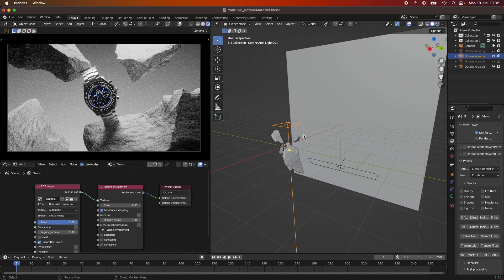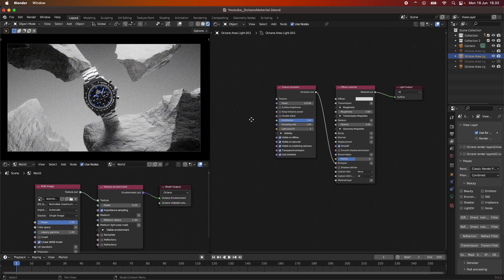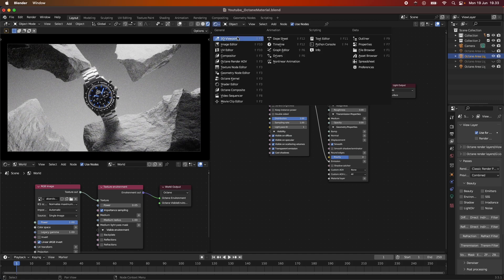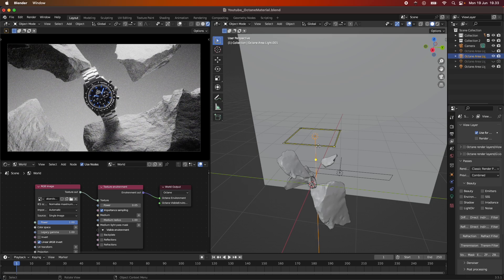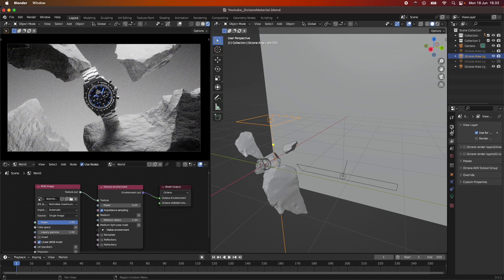You can also apply IES lights - real life light profiles - by loading them in and setting them to the texture. In the shading panel you can also add a softbox texture if you find those online. I also use gradient lights, but for this beginner-friendly tutorial these are straight-out Octane area lights with no extra tweaking.